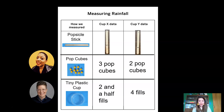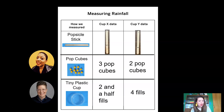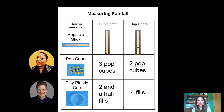Now here's a real challenge: look down cup X's data and decide who — me, Moshari, or Brooke — had the most water in their cup X. Did you have trouble deciding? It's pretty hard to compare a popsicle stick to pop cubes to the number of fills — it's really confusing. Now look at cup Y. Can you decide which of us had the most water there? It's the same problem. It's really hard to compare data when you use all different forms of measurement.